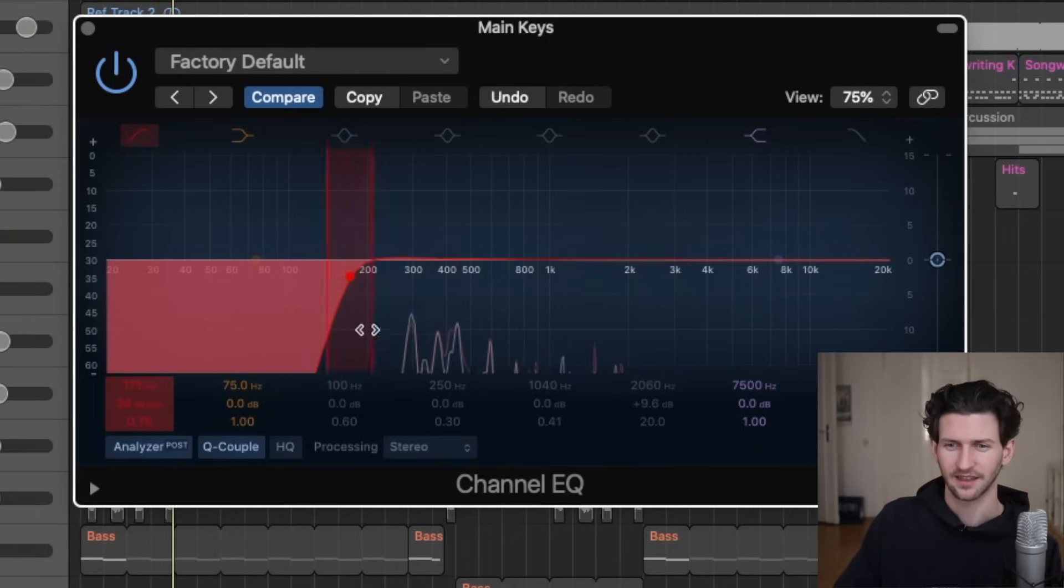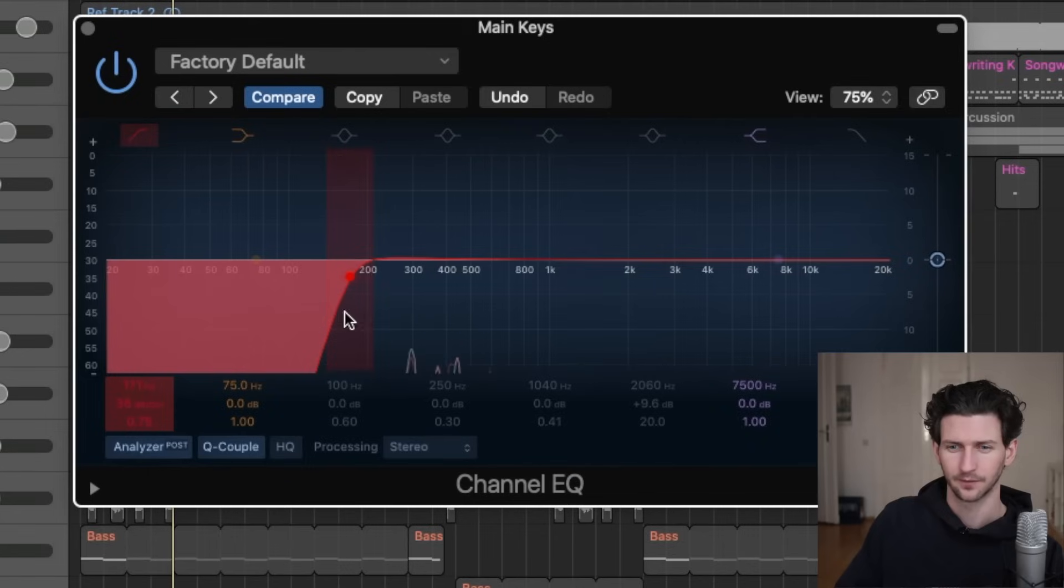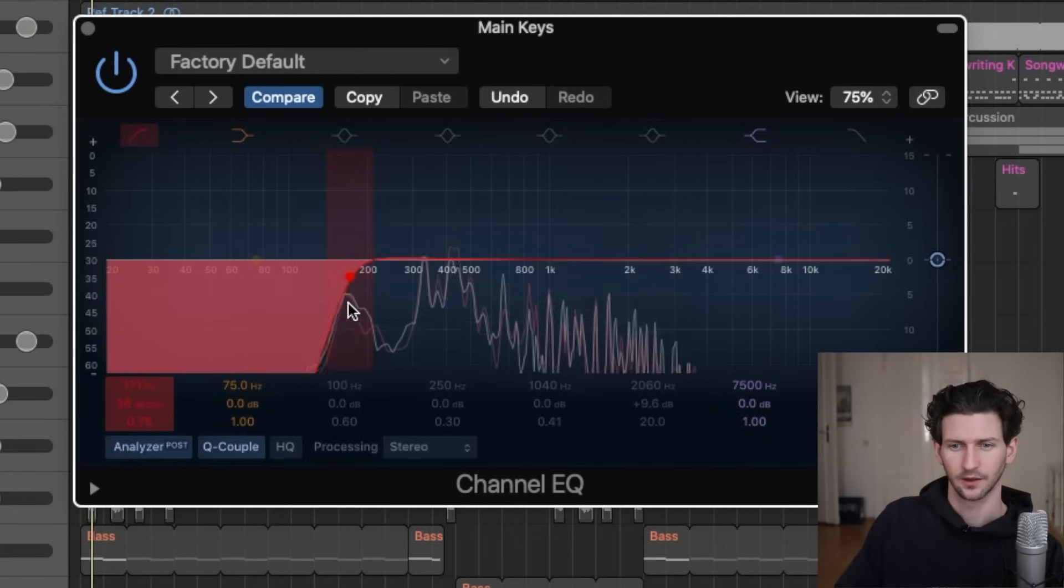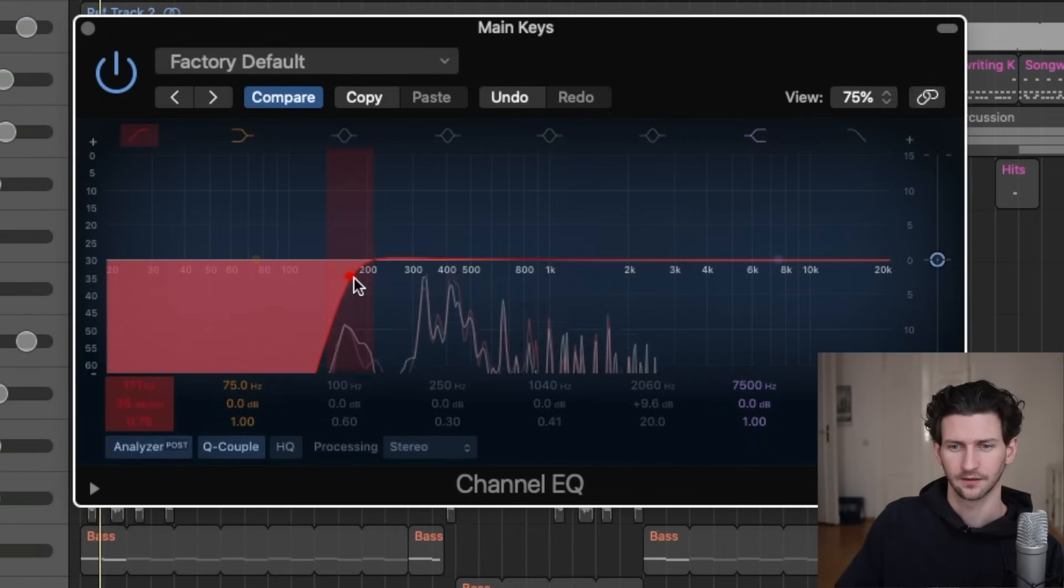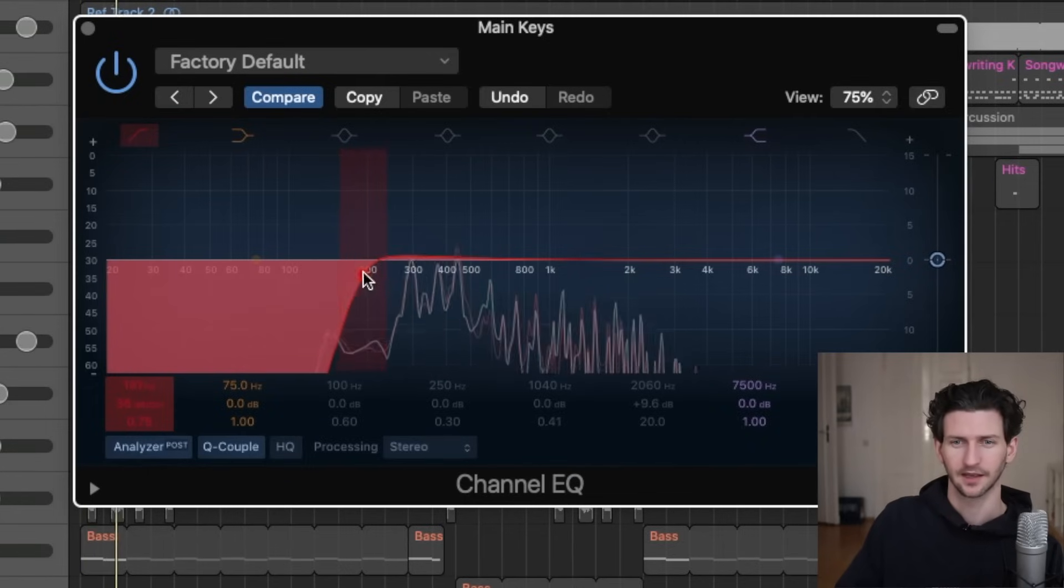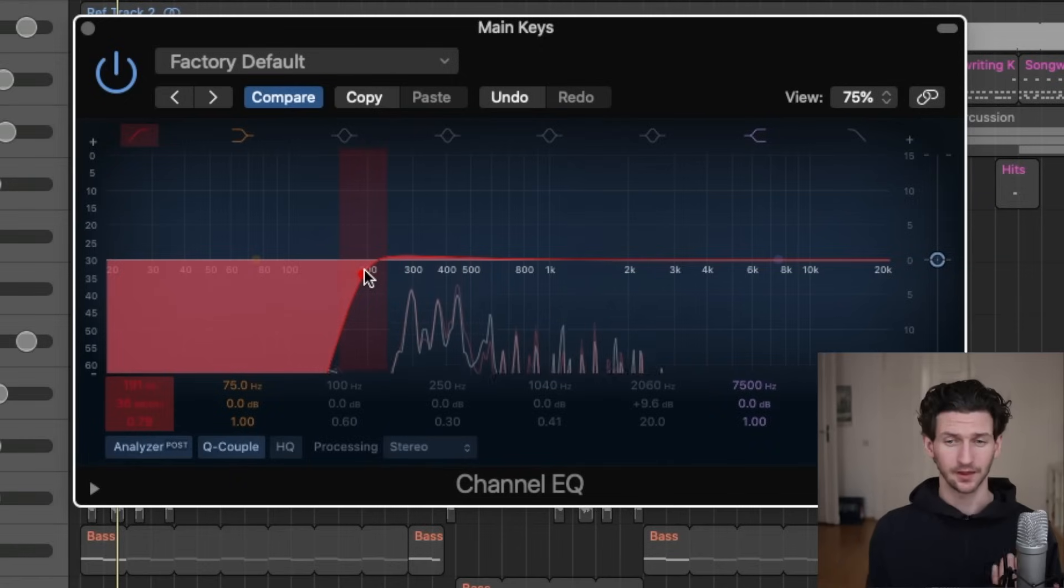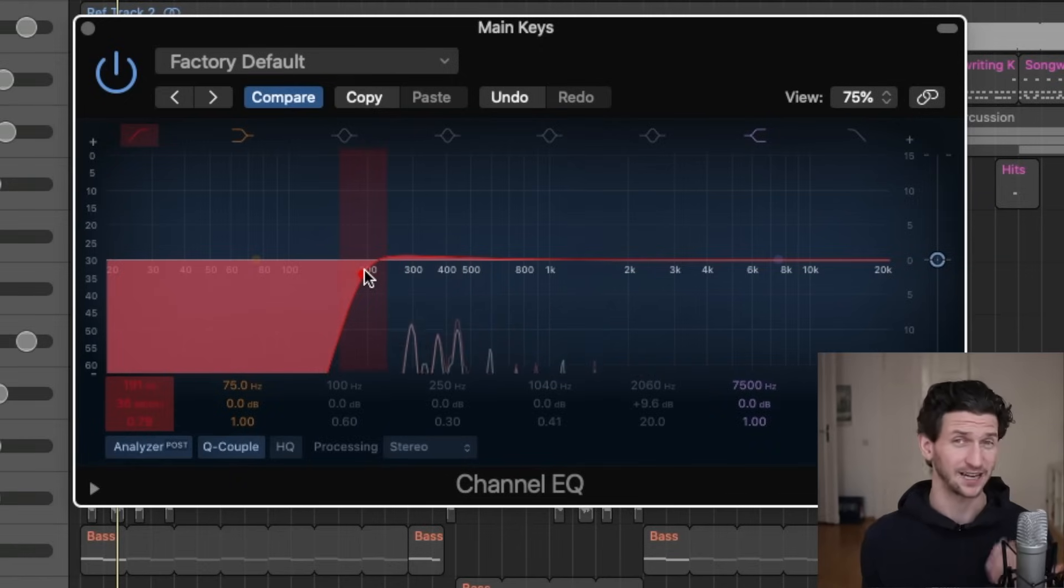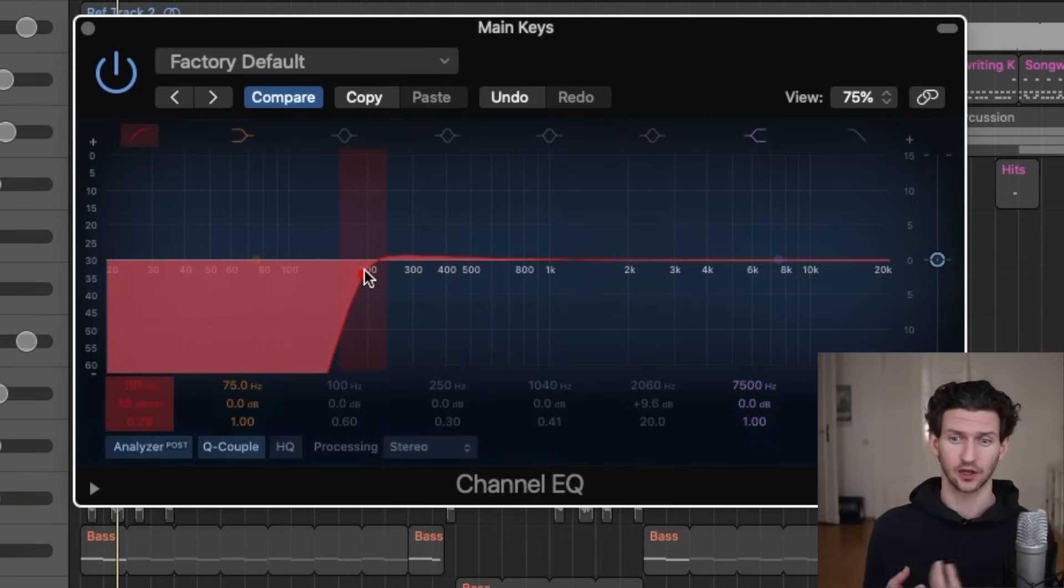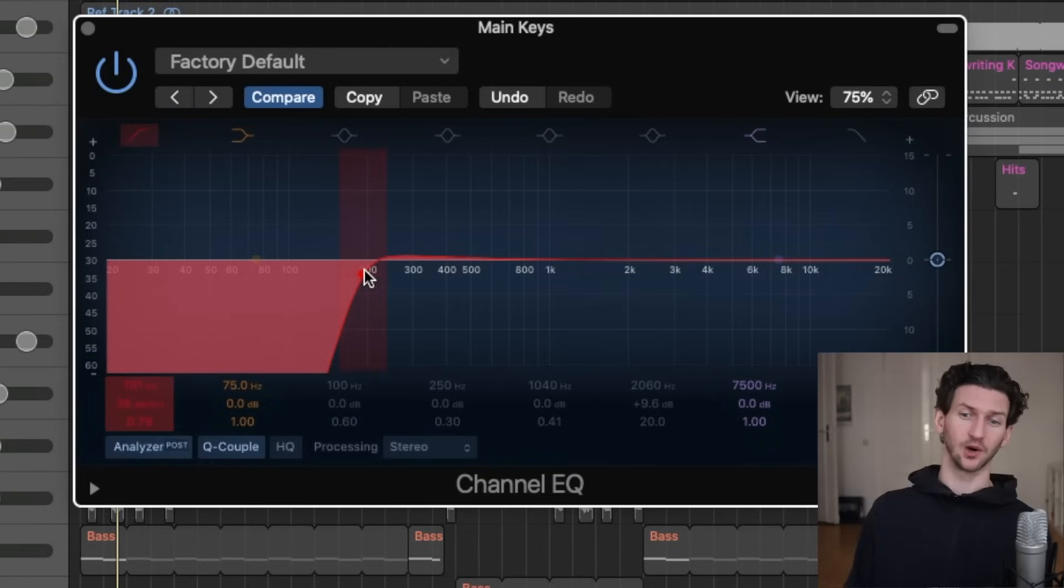So I like it there. You can see I'm cutting a bit of the low end here, just like a little bit. And I'm doing that because I know I'm going to have a bass track in this song. So I know that the bass is going to cover all this low end for me.